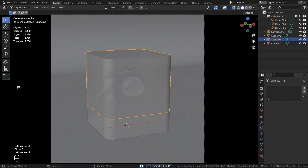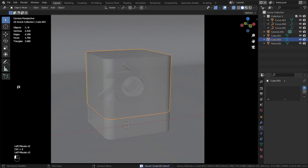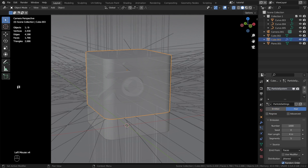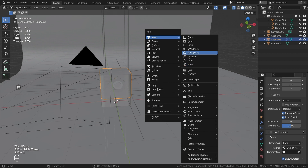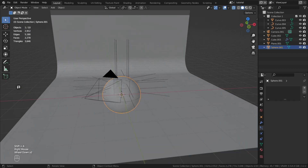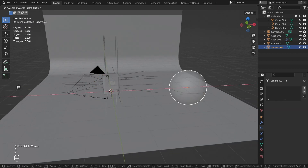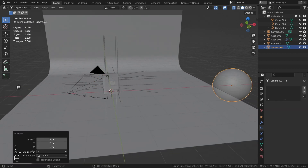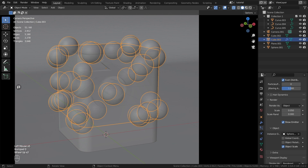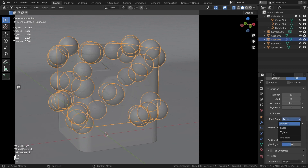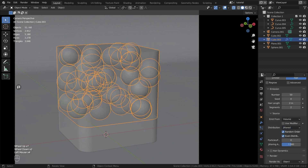Bubbles can be created manually, but we will create them with the particle system. Create an initial object for the system — it can be any object, but we will create a UV sphere. Set up the particle system by repeating after me.